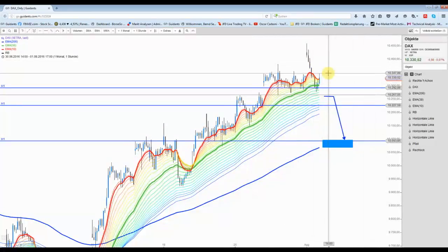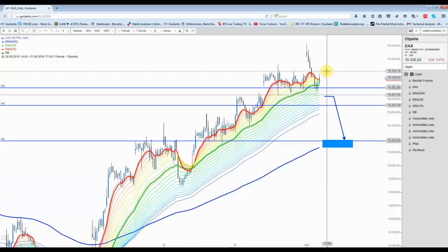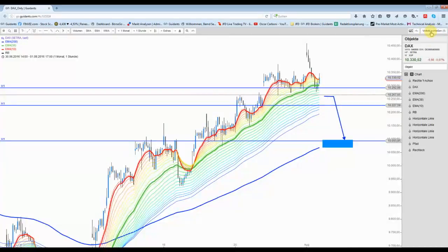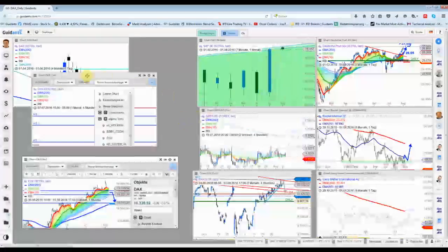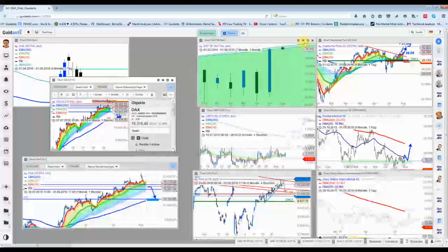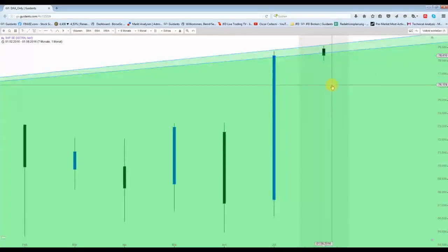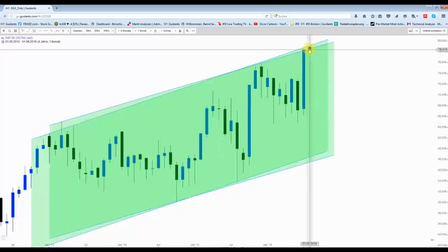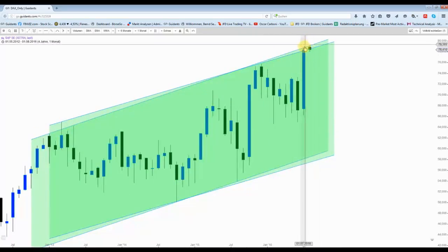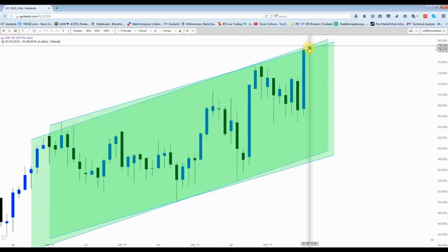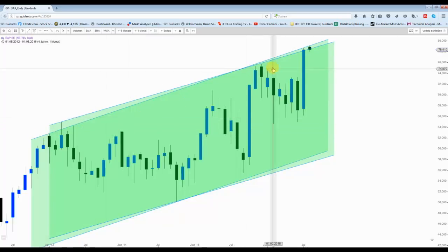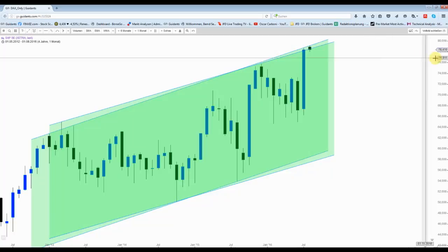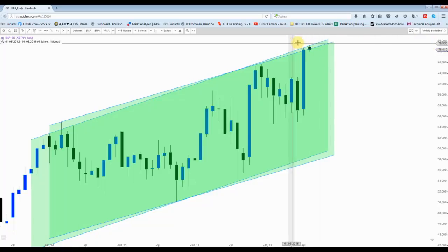So würde sich jetzt das Bild für mich darstellen. Was für eventuell fallende Kurse spricht: die SAP-Aktie hat hier den Trendkanal-Oberkante erreicht. Hier kann man es ein bisschen anders auflegen, allerdings der Bereich dürfte um 80 Euro gedeckelt sein.